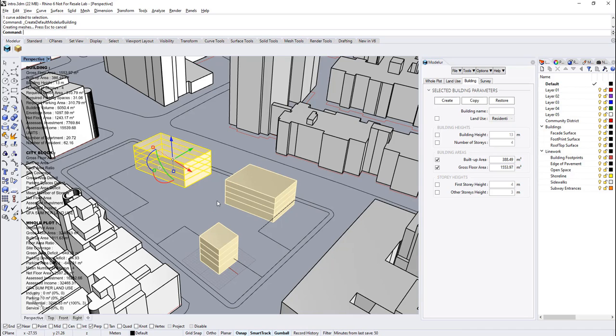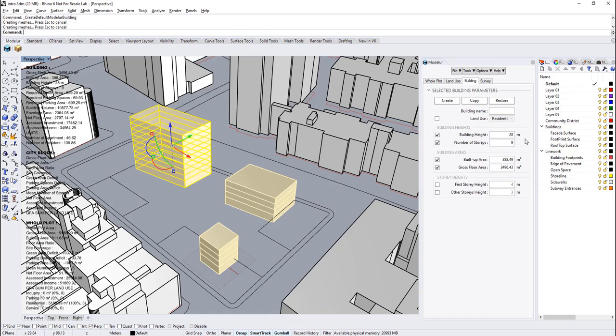For building heights, we can change building heights with a given height value, or we can change the number of stories instead of setting height directly.